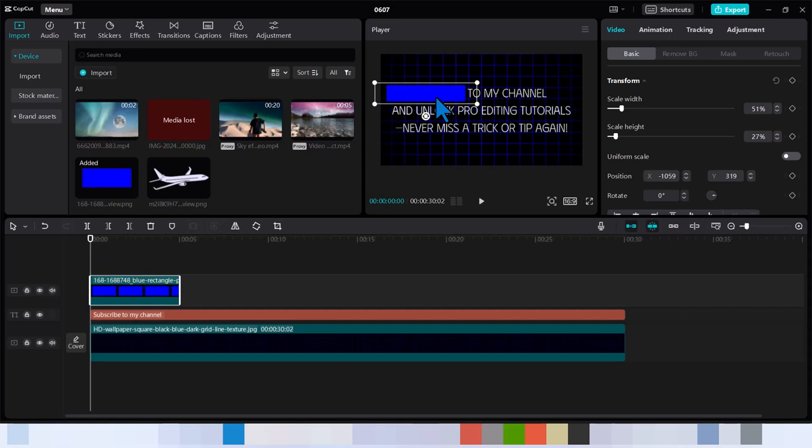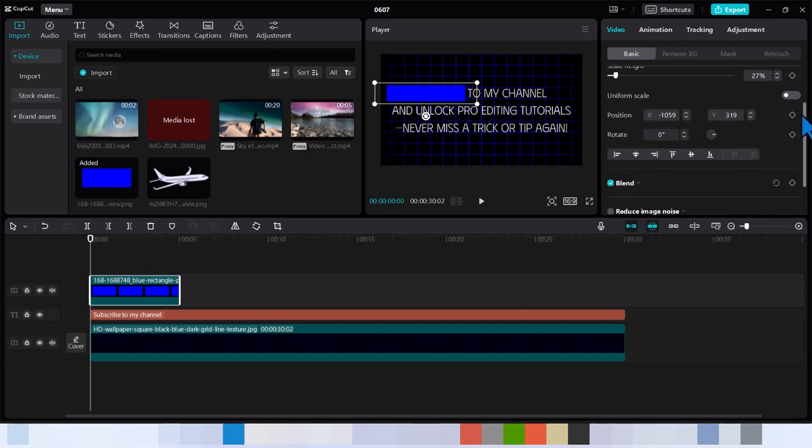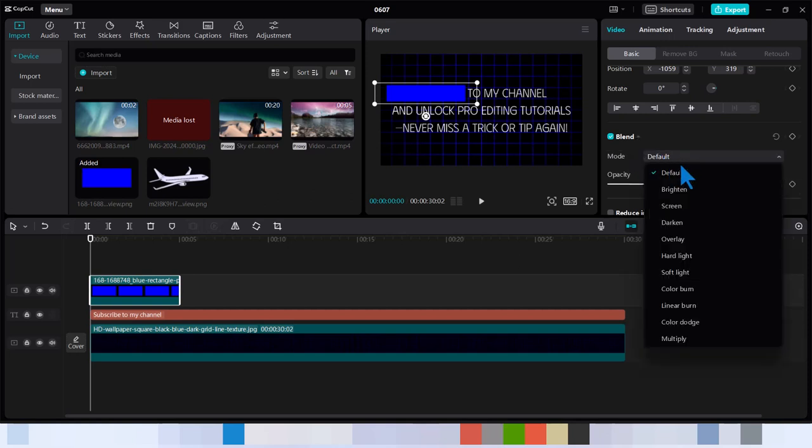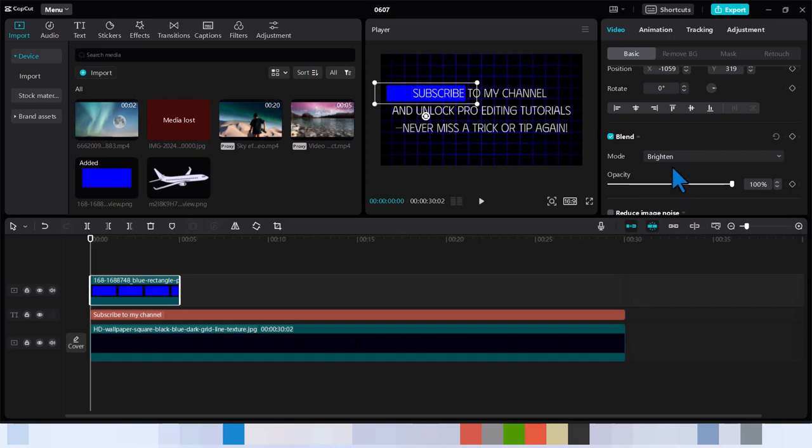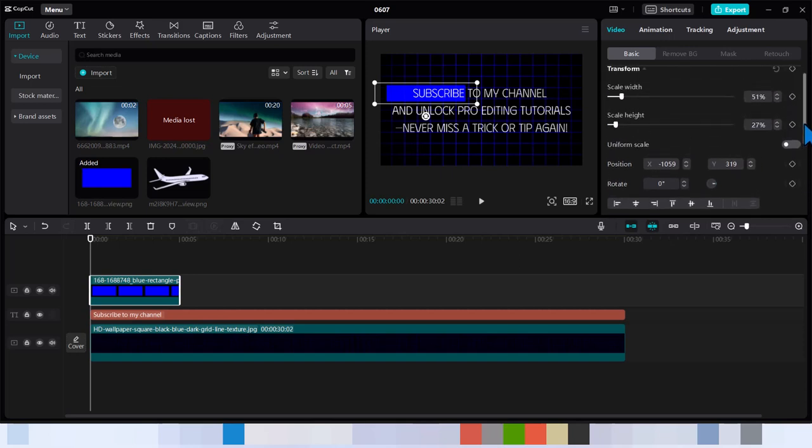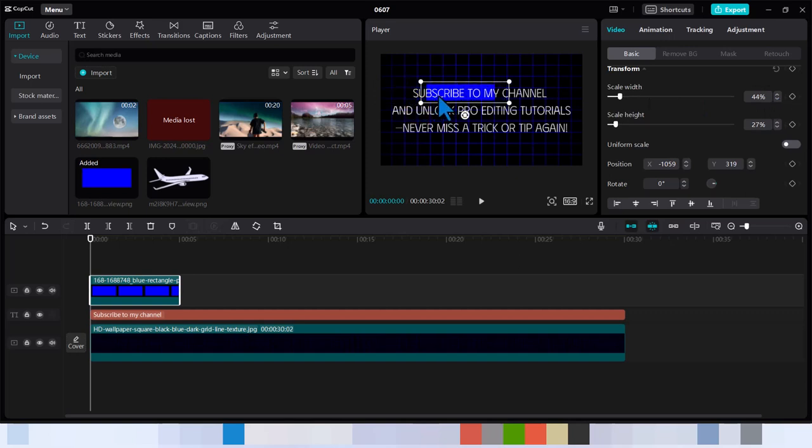The next step you want to do is to come down to where it says blend. You want to click the show and change that. You want to find the best one. You can use Brighten. And this is another tutorial for another day. But let's just use Brighten for example. So I'm going to go back up to width and just reduce the width.